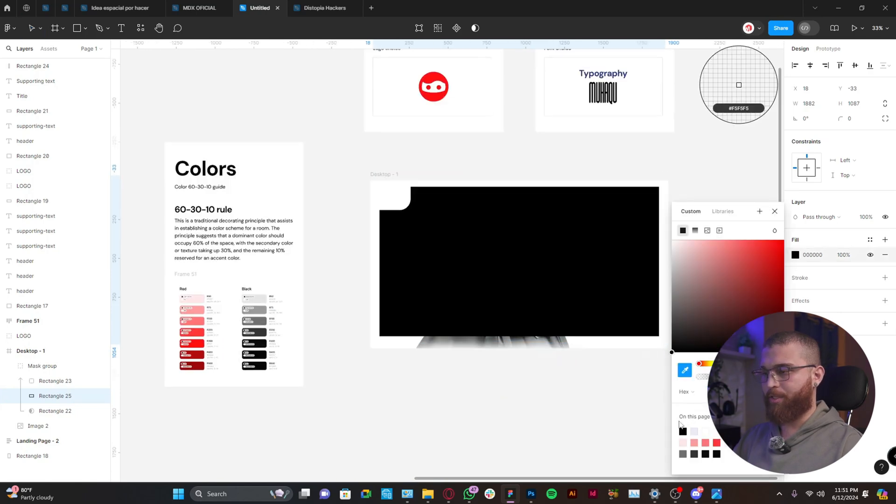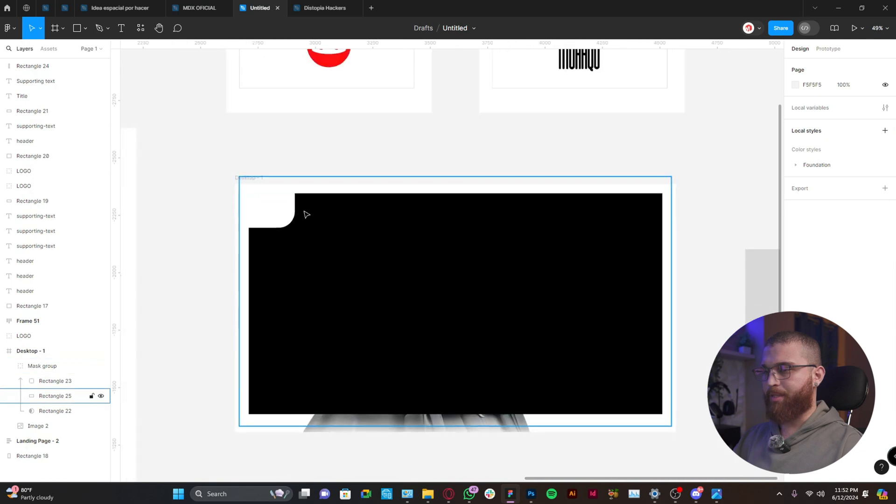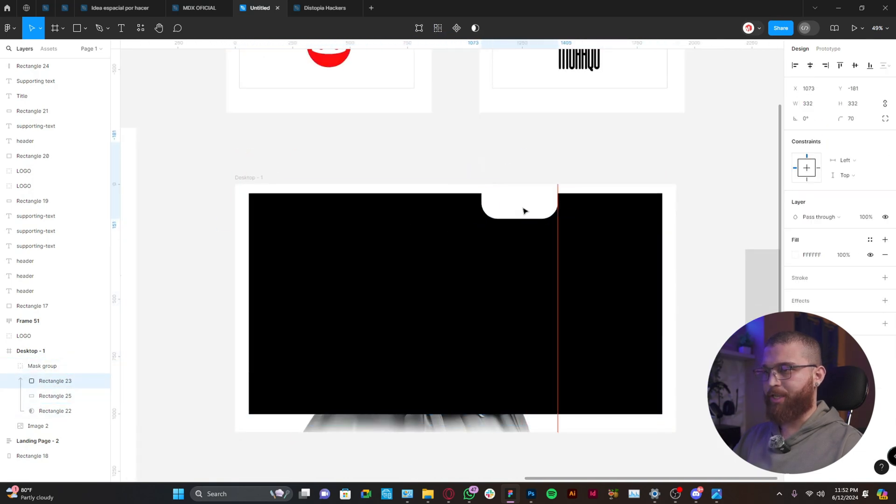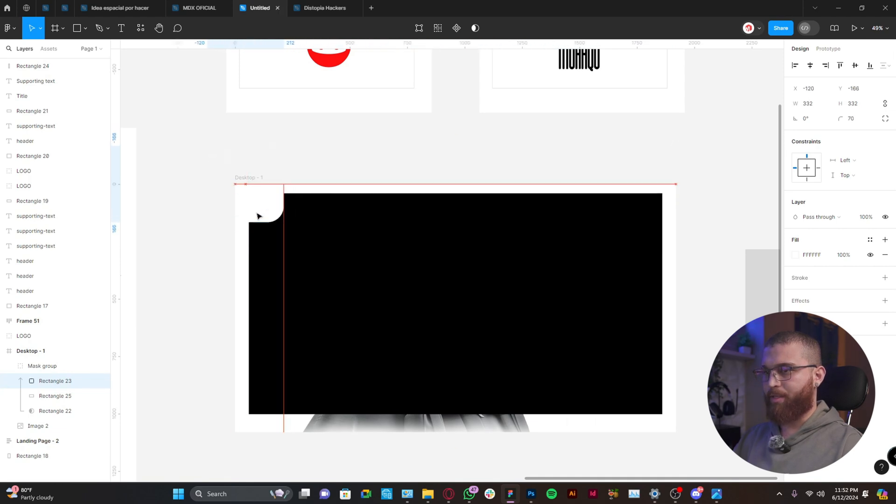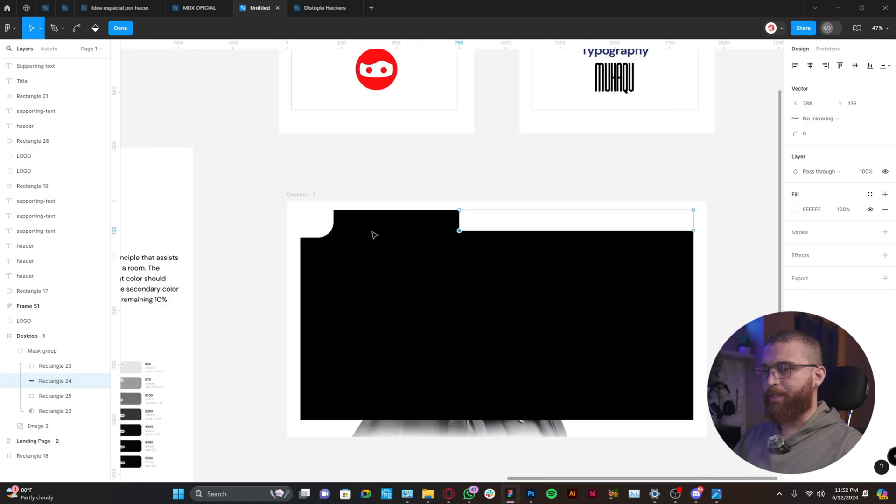So the good thing about using a mask is that you can actually play around. You can change location. You know, you have a lot of freedom in case that you want to modify the frame.